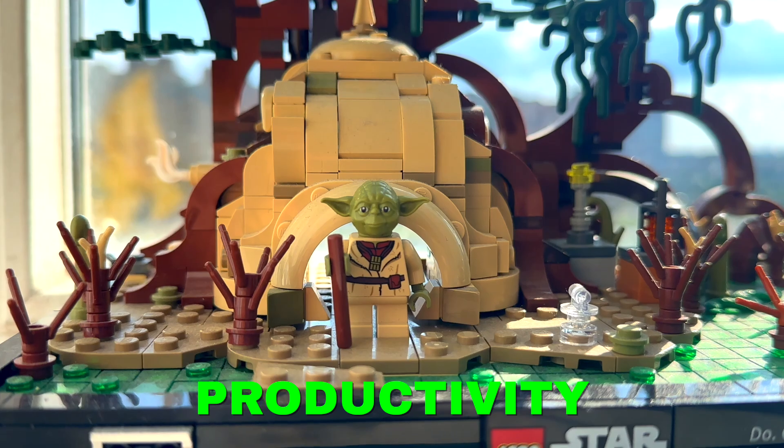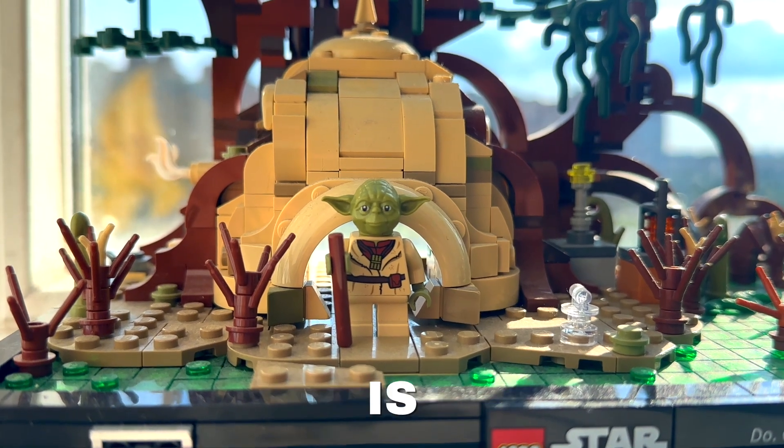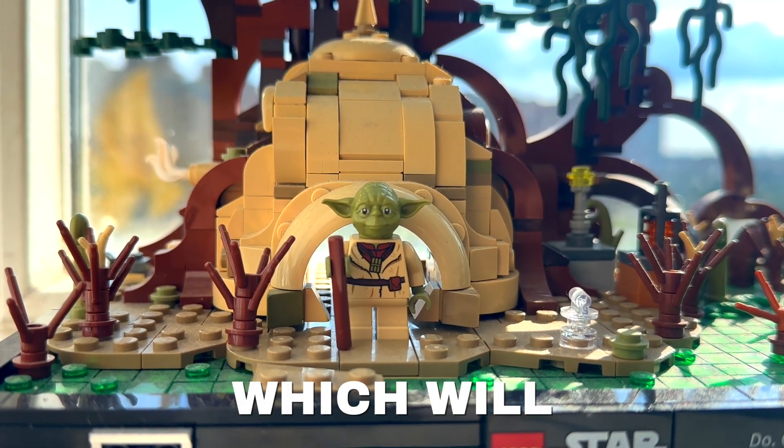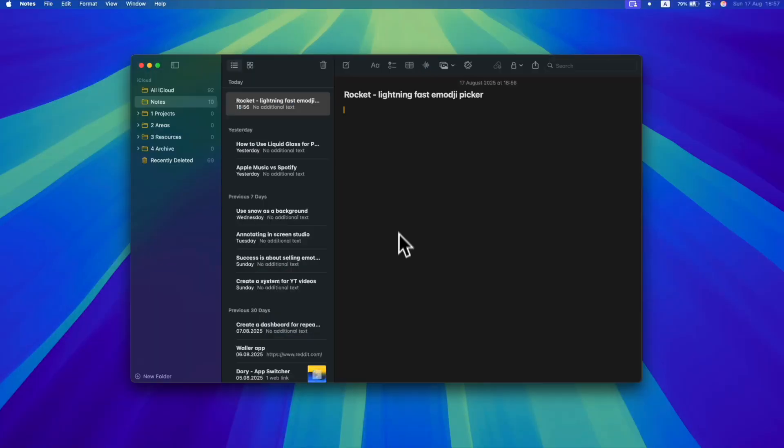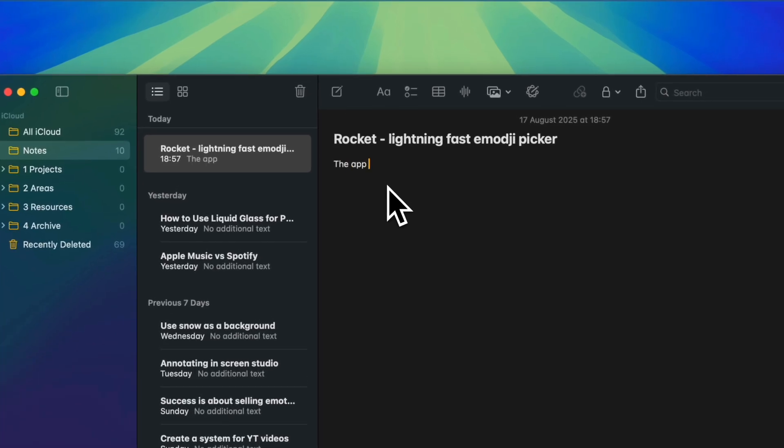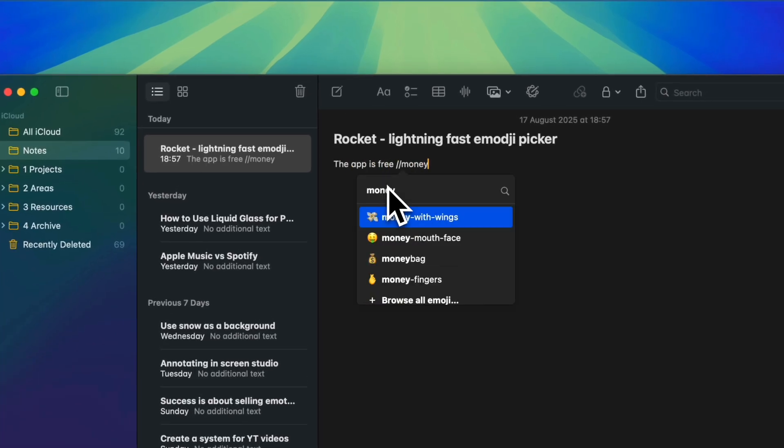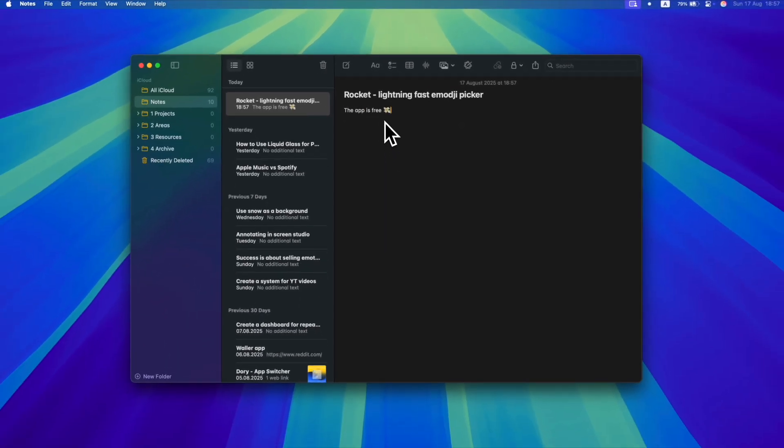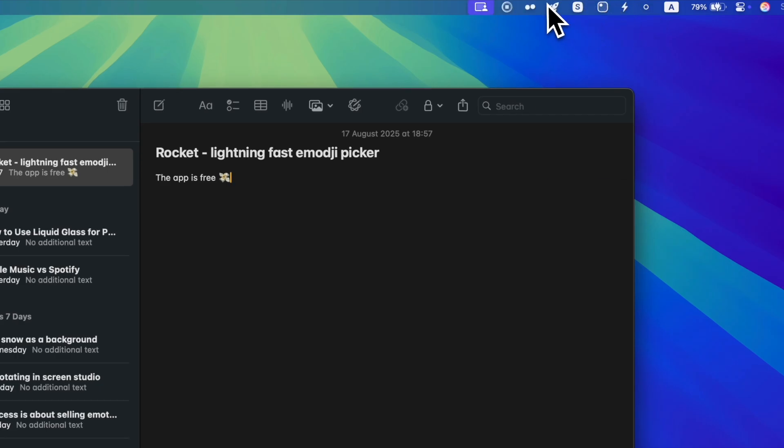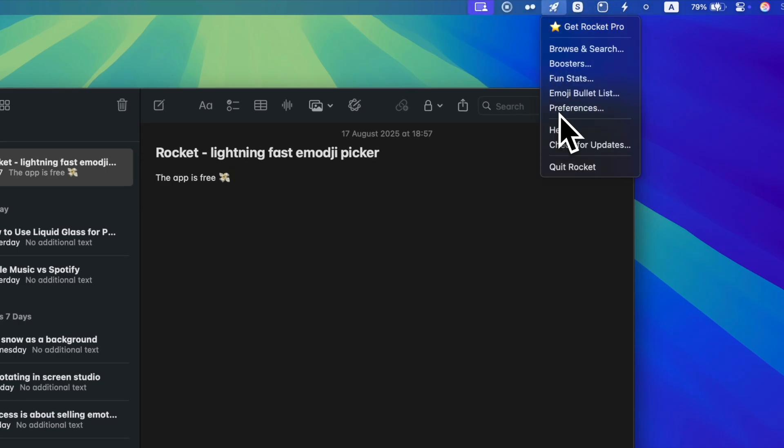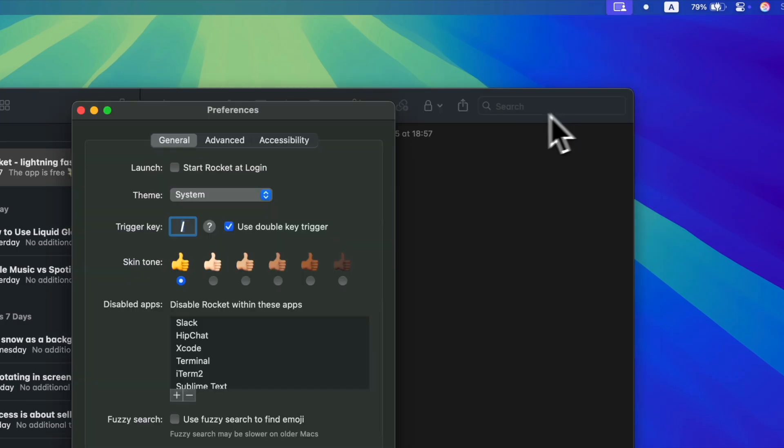Now back to productivity. Rocket is a utility which will boost your typing speed instantly. It makes typing emojis as fast as pressing a keyboard shortcut. And the best thing about it is that you can customize the symbol and other settings to take control of emoji.